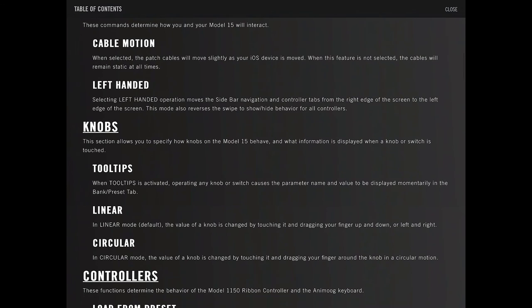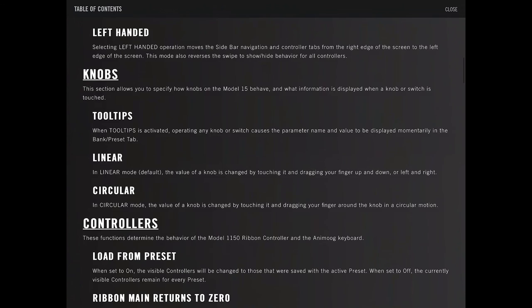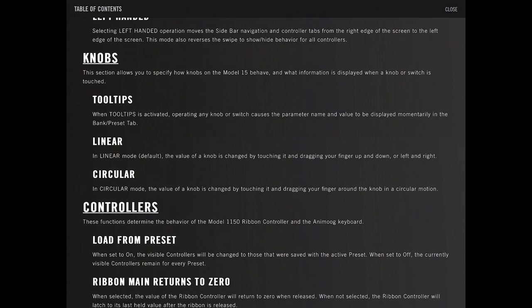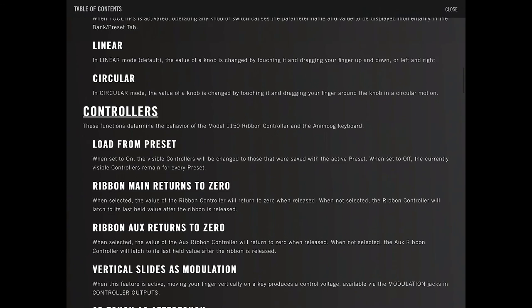Left-handed moves the navigation bar to the other side. Knobs. When tooltips is activated, operating a knob, switch, or switch causes the parameter name and the value displayed momentarily in the bank. Linear, circular. These are all like how the knobs behave.